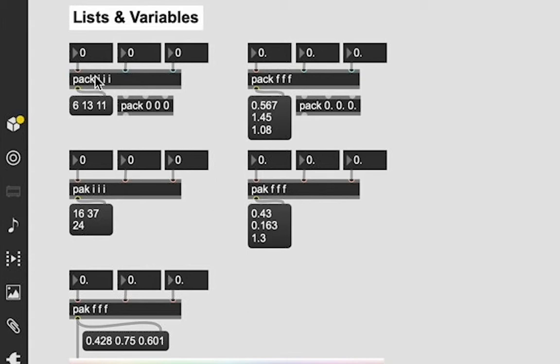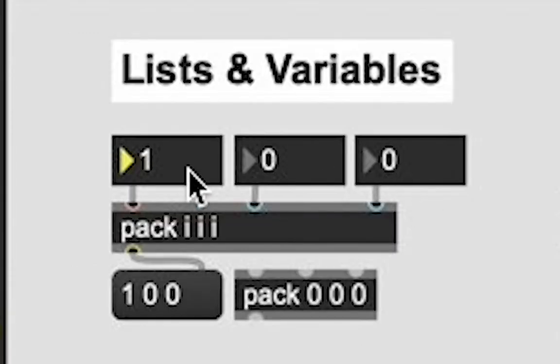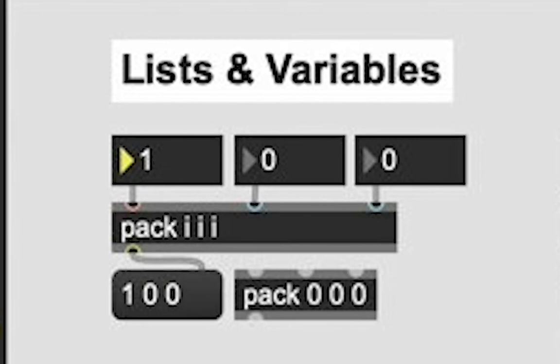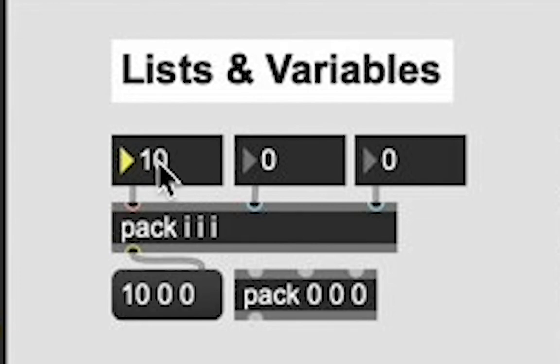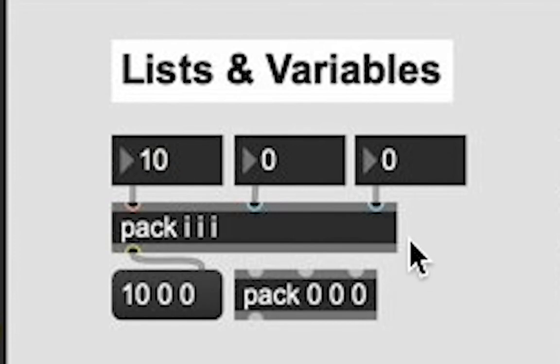And it'll pack them together into this awesome list down here like we see. So I'm going to change that first number and it updated to be our list, which is 001. And if I change it again, you see it's going up.